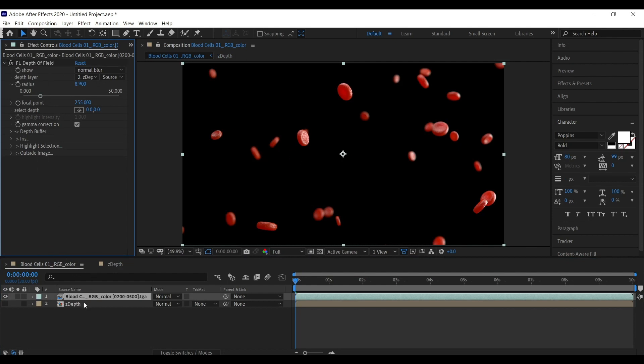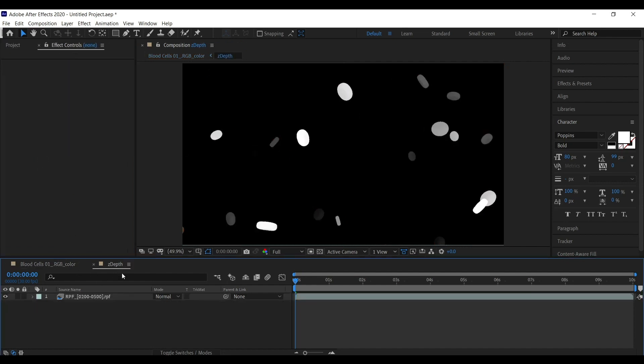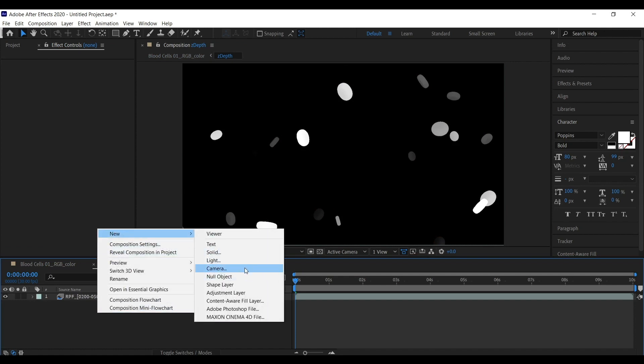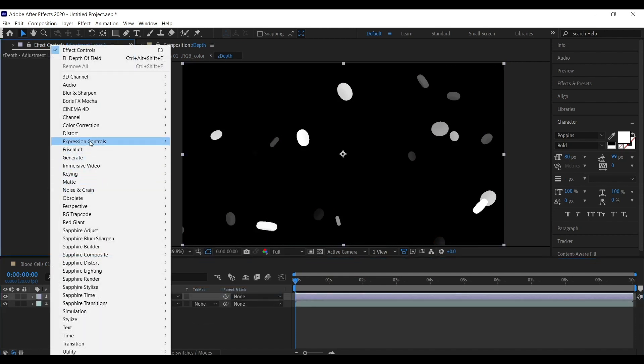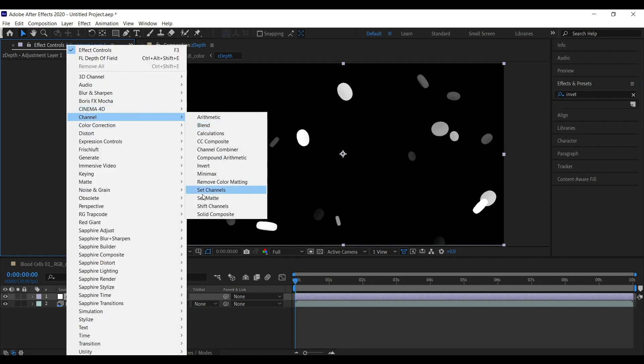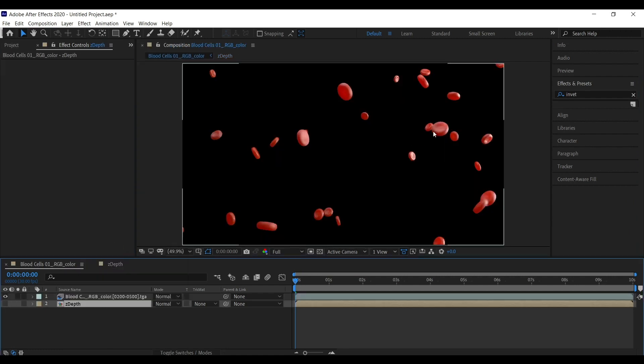If you go and add invert matte, let's say if we go here and we add, let's go to channel and invert. Okay. We are going to get exactly opposite to what it was. Foreground elements are blur and the background elements are in focus.